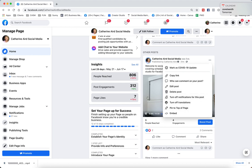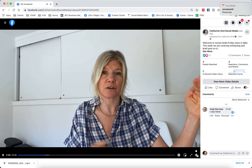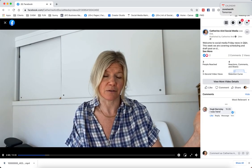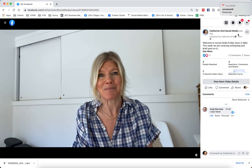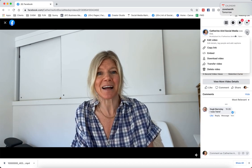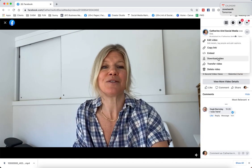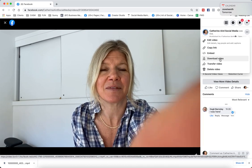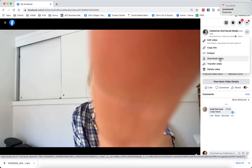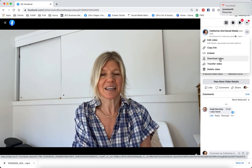What you want to do is click on the video itself to enlarge it, and once it's enlarged and selected, you then click those three little dots and you will magically see the download option. This will download it to your computer and you will be able to repurpose it on different platforms.